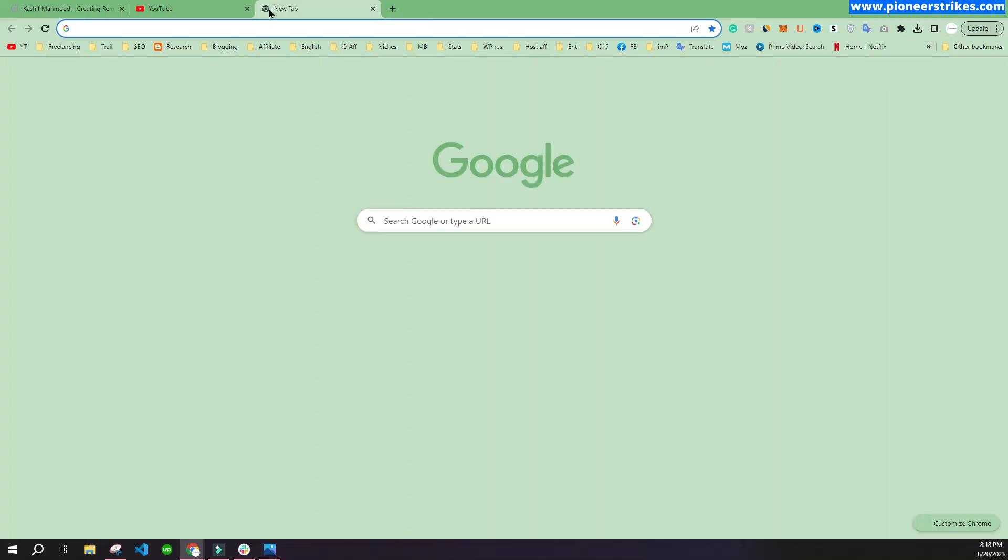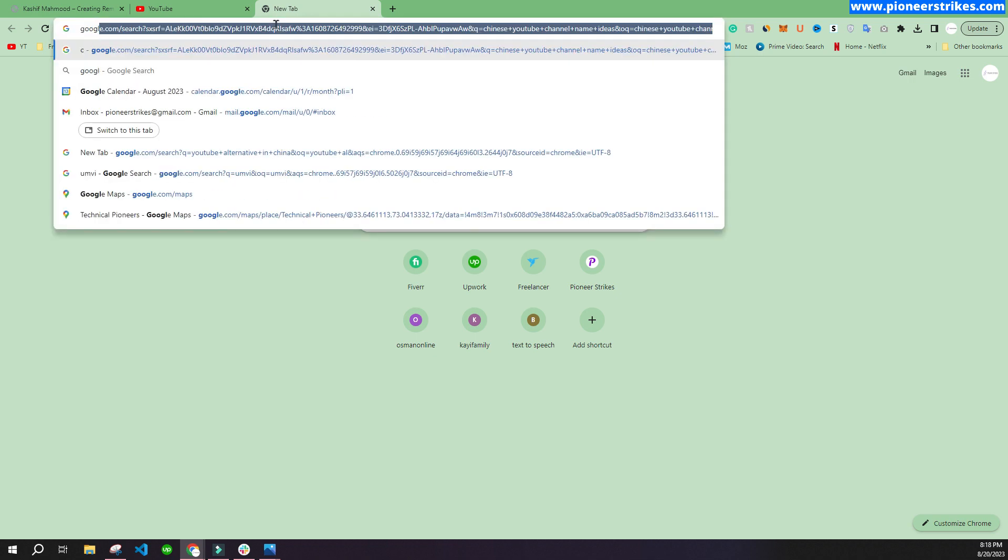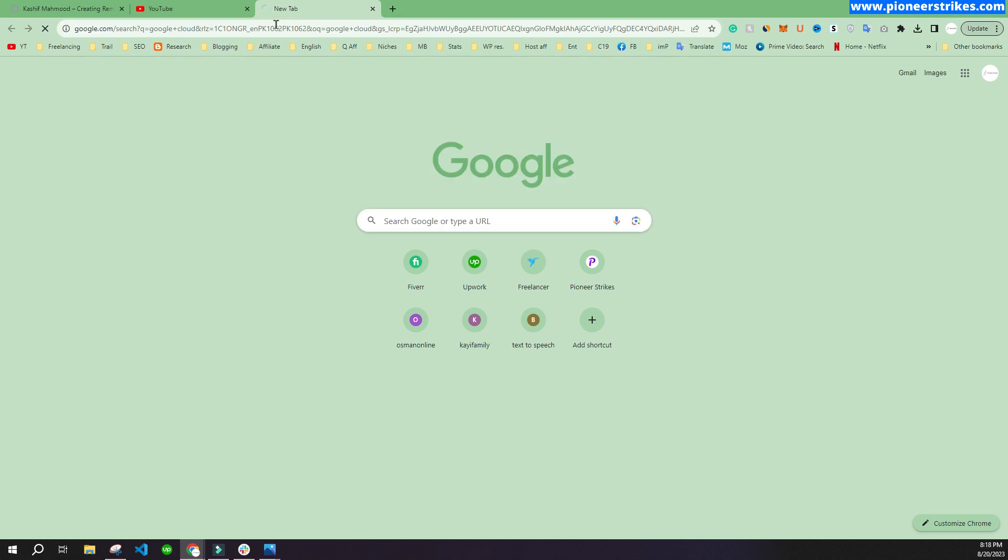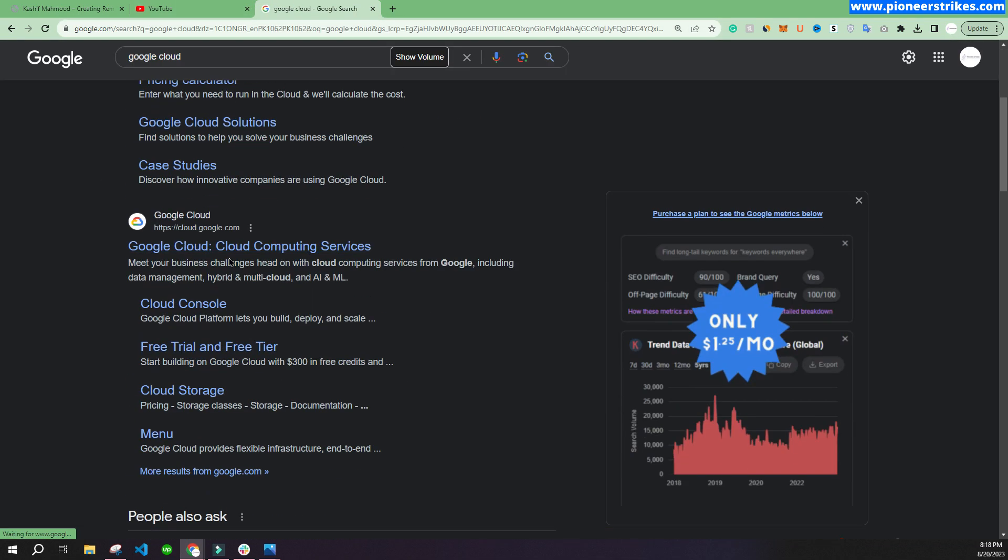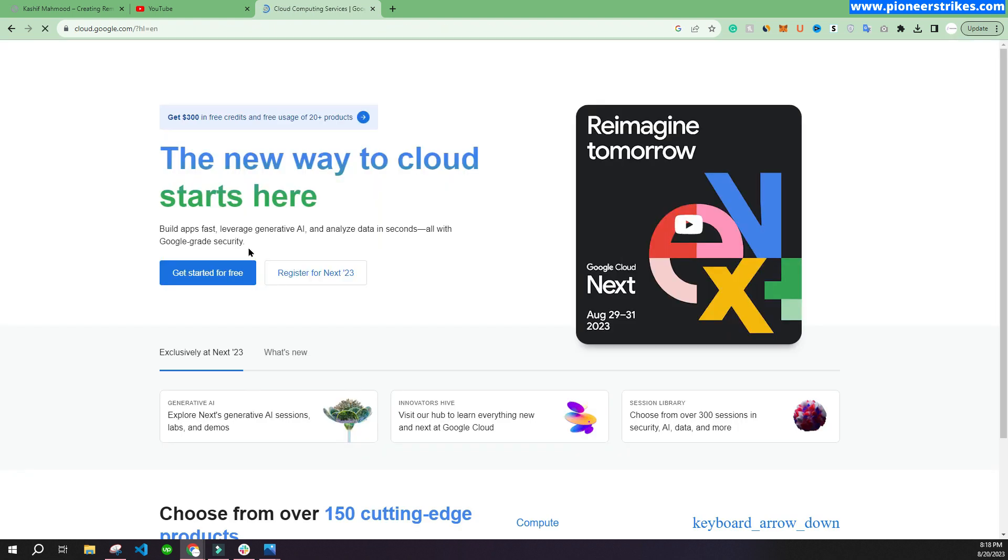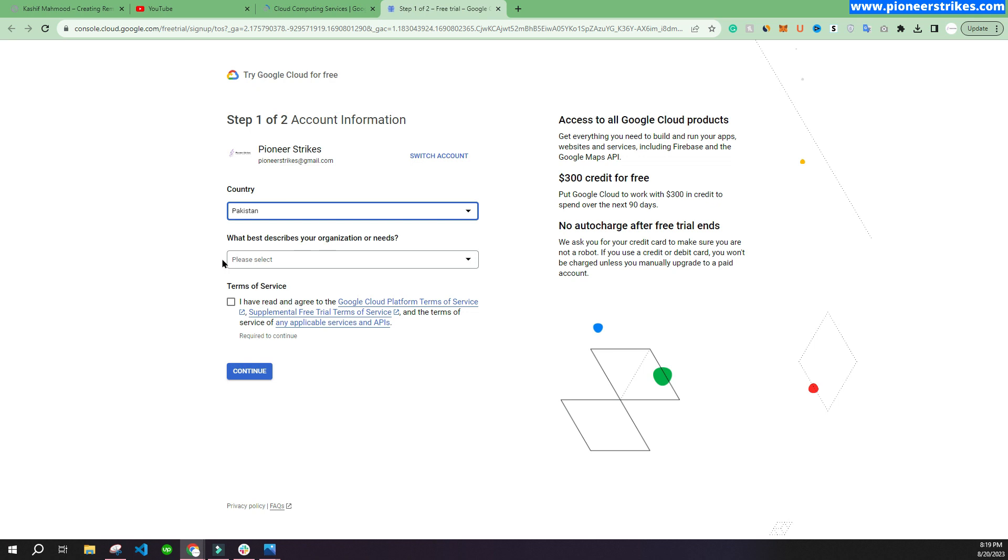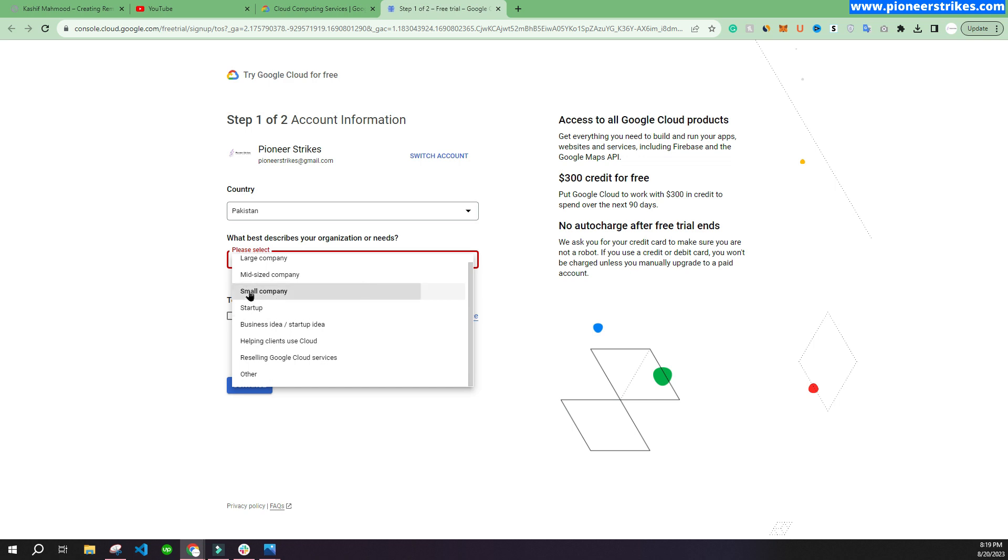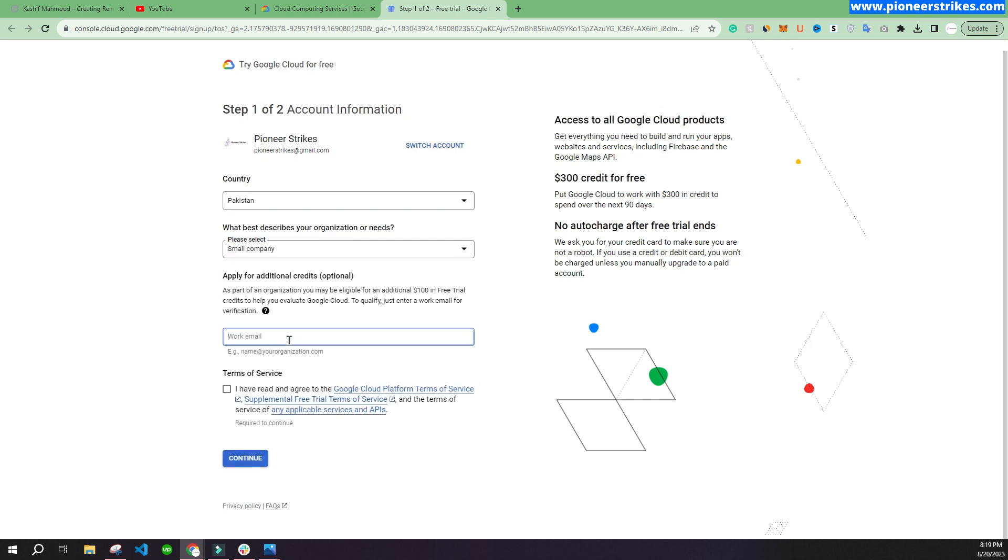First of all, you have to go to Google and search for Google Cloud. Here you will see this very first website, Google Cloud. Click on it, and now we will click on "Get Started for Free." Here you have to select your country and select your company type. You can add your work email or just skip it.